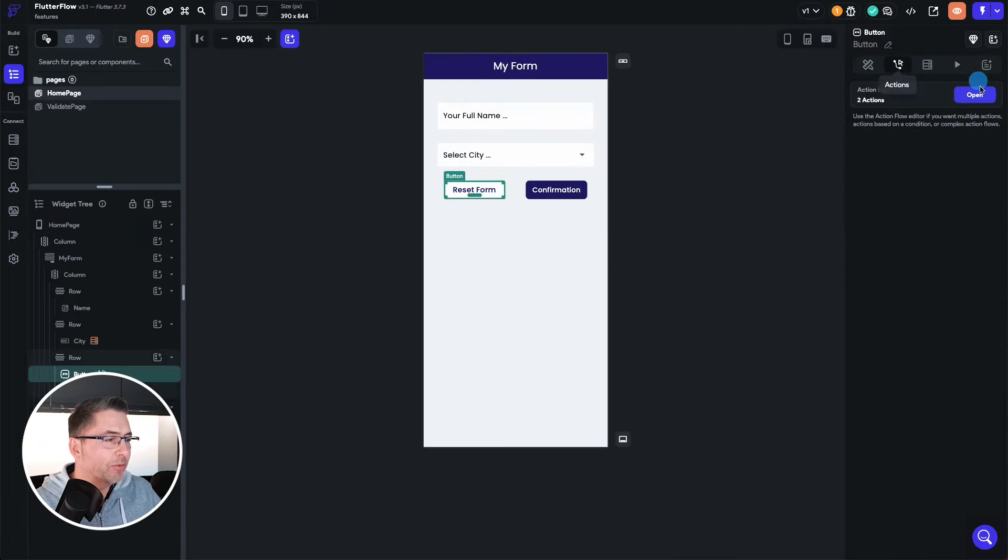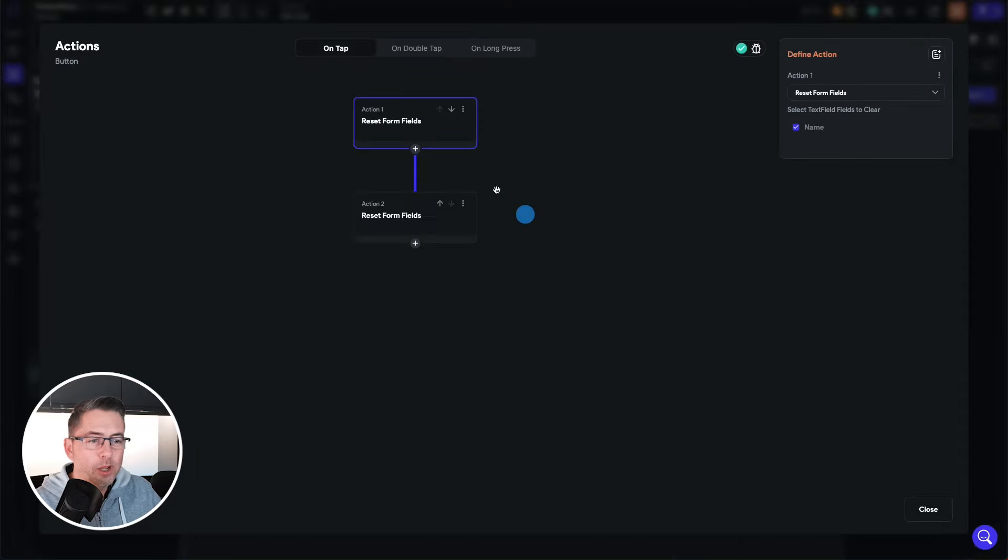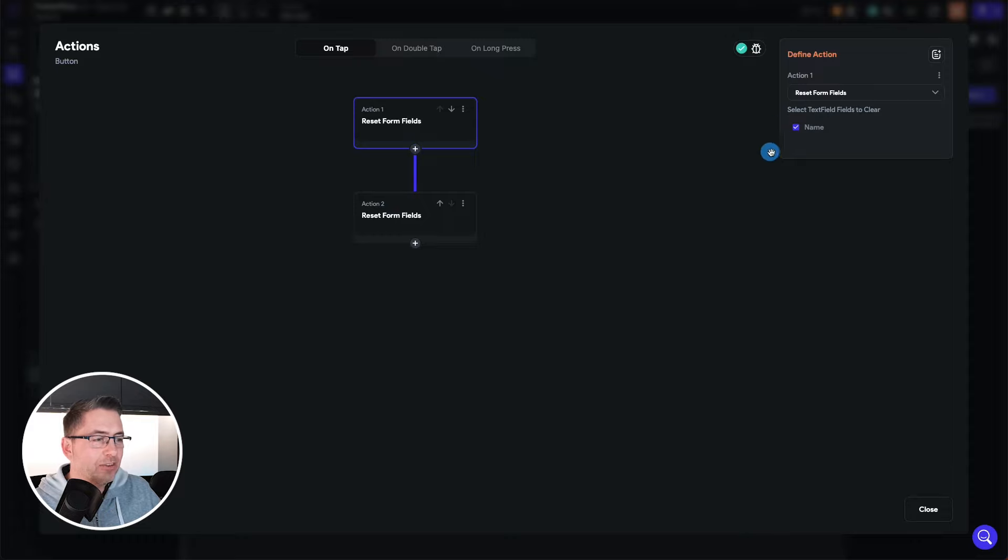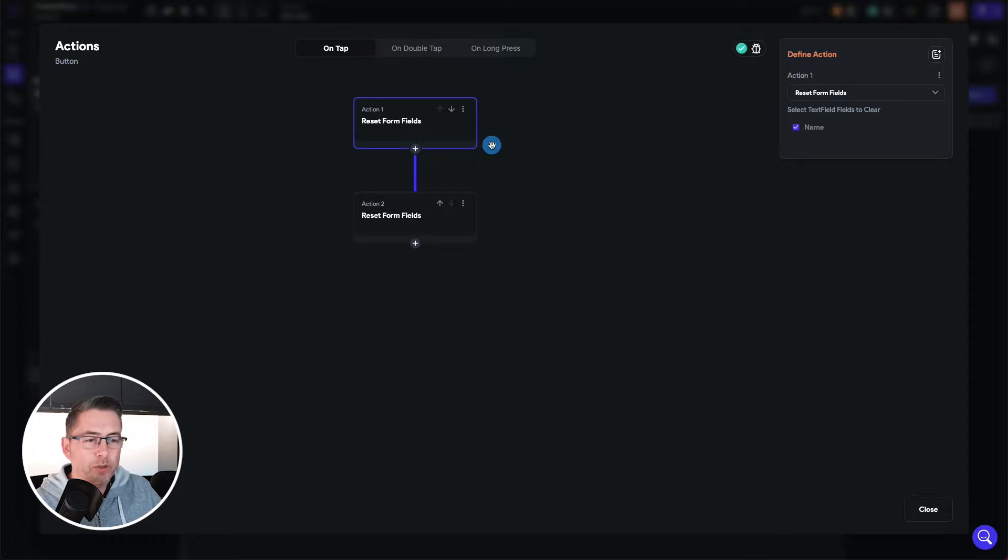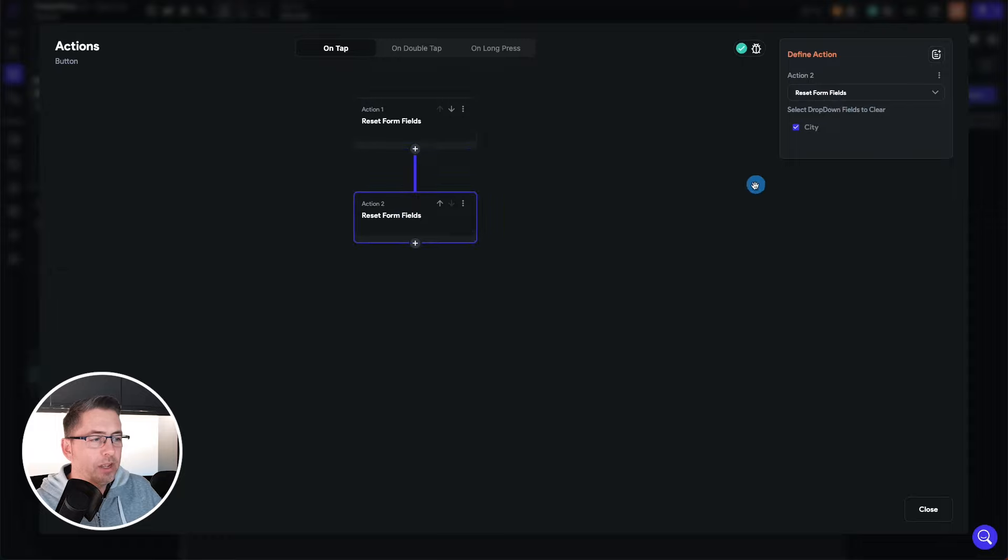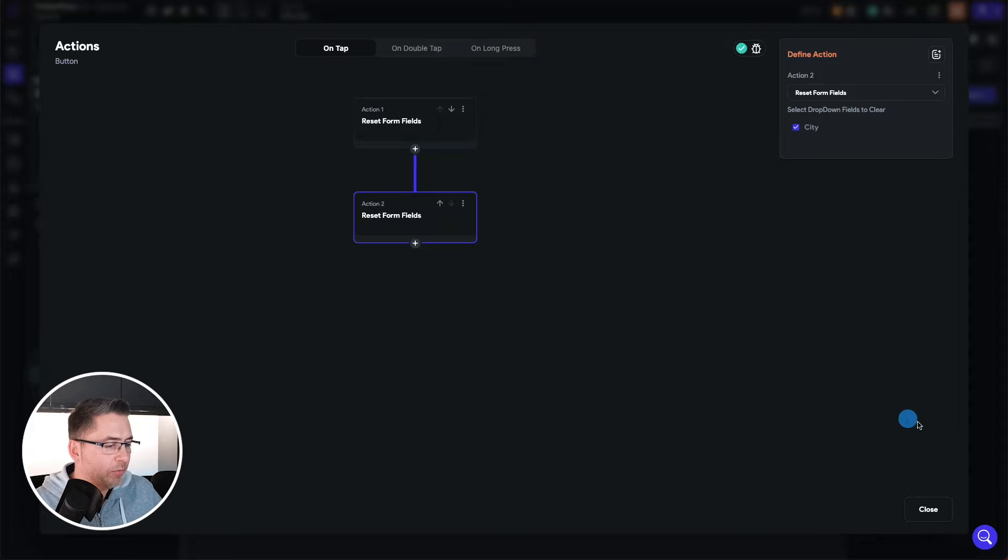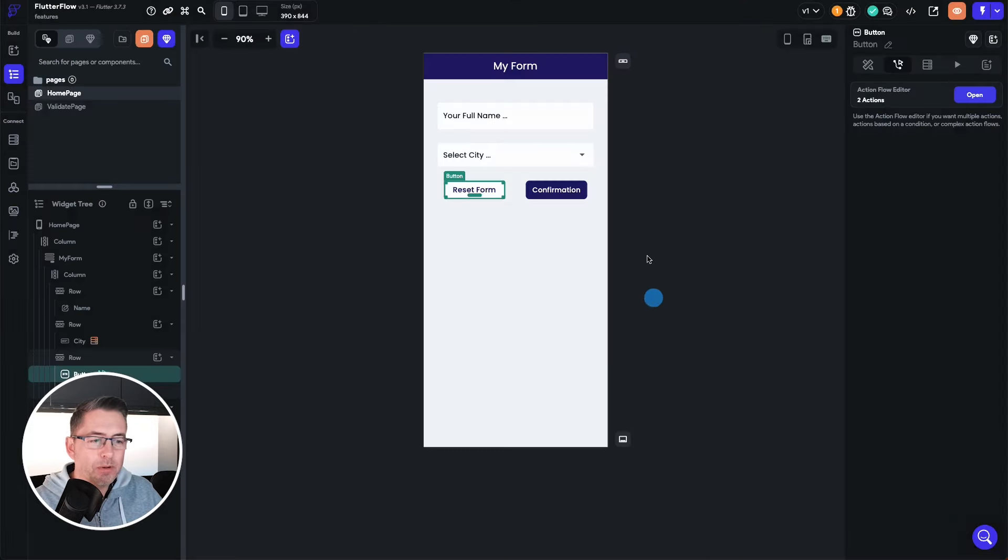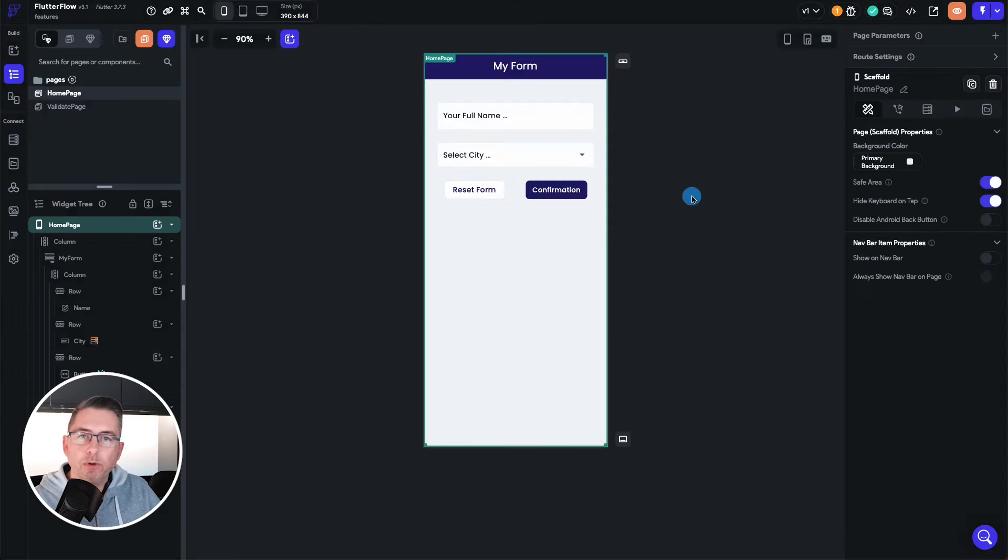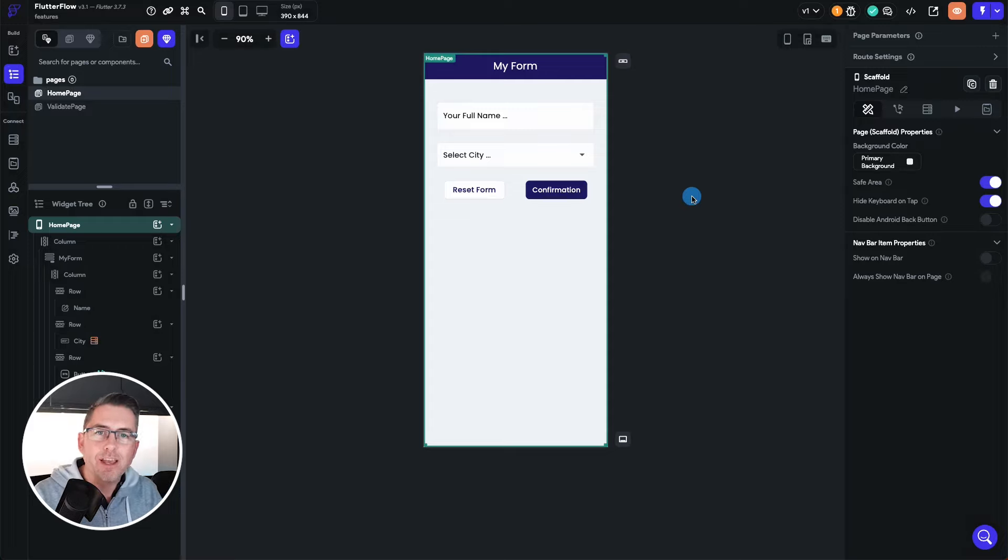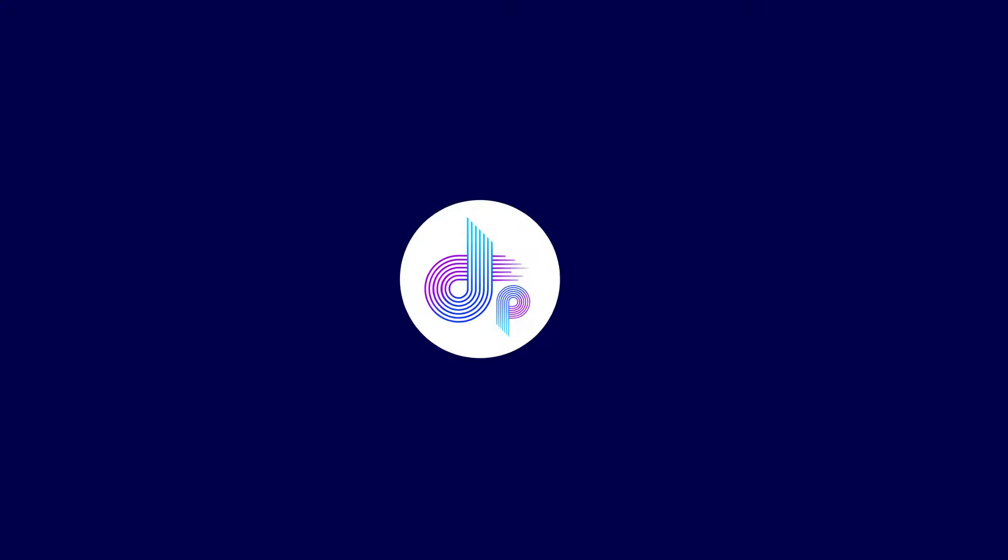If I go up to the action flow editor, hit open, we've got this reset forms fields option now within the actions as a choice. And as you can see here I'm just resetting the form fields here to be the name and then here I'm just resetting the dropdown fields to clear as well. So just a little bit of extra there from the Flutter Flow team that's going to be really useful if you're using forms in your application, adds a few usability enhancements to your arsenal of tools.